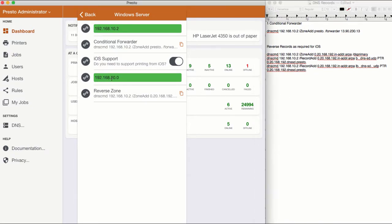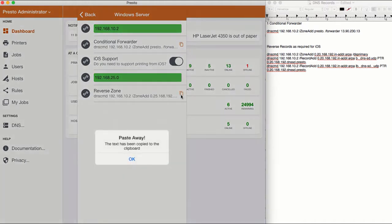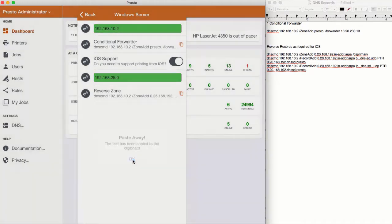To add additional subnets, revise the subnet address, copy to the clipboard, and save.